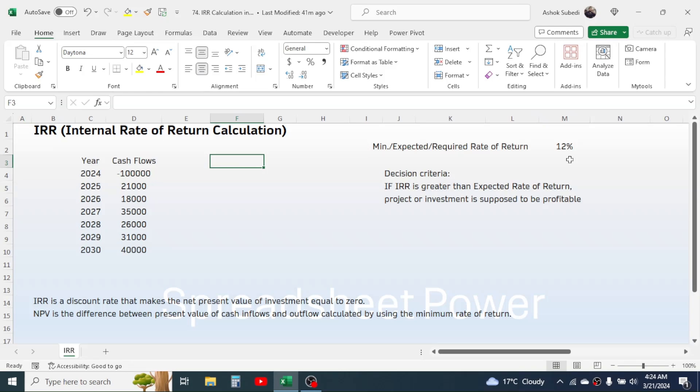If the IRR is greater than the minimum or expected rate of return, then the investment is supposed to be profitable, because at the rate of return calculated by IRR, the net present value of investment becomes zero, which is the break-even point.